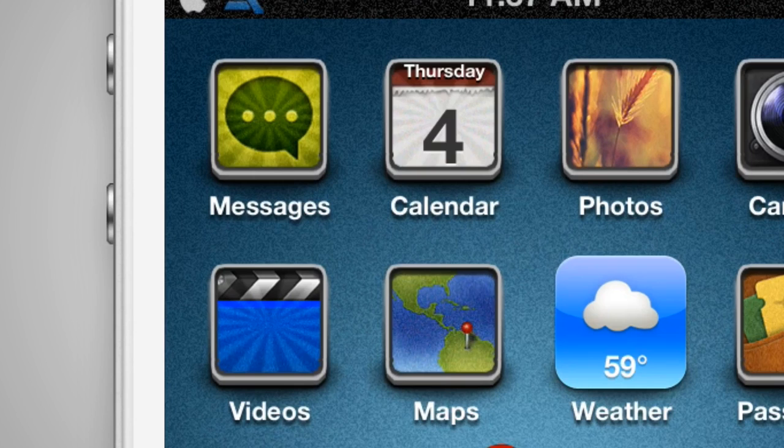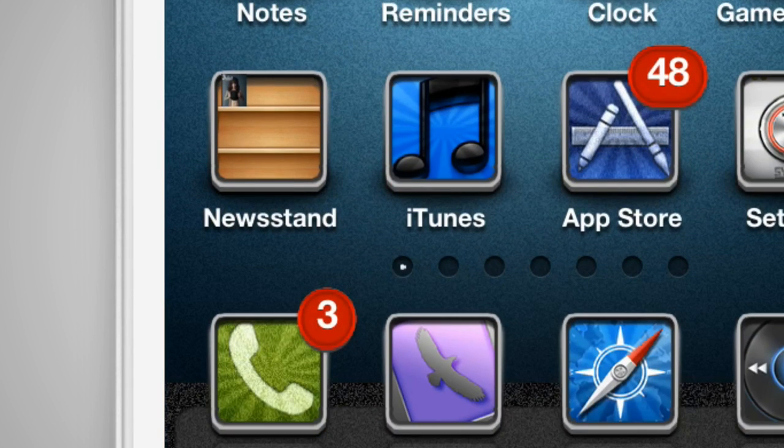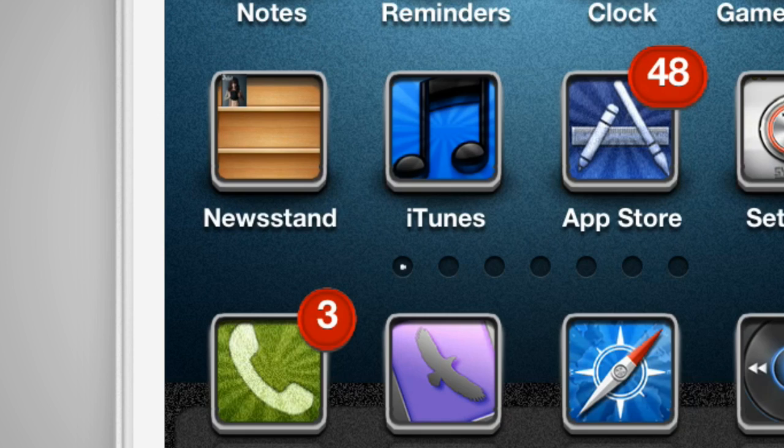Icons such as messages, calendar, videos, notes, phone, App Store, and Safari just to name a few. I think it's a nice touch that ties the theme together by having the same effect applied to many of the stock icons.